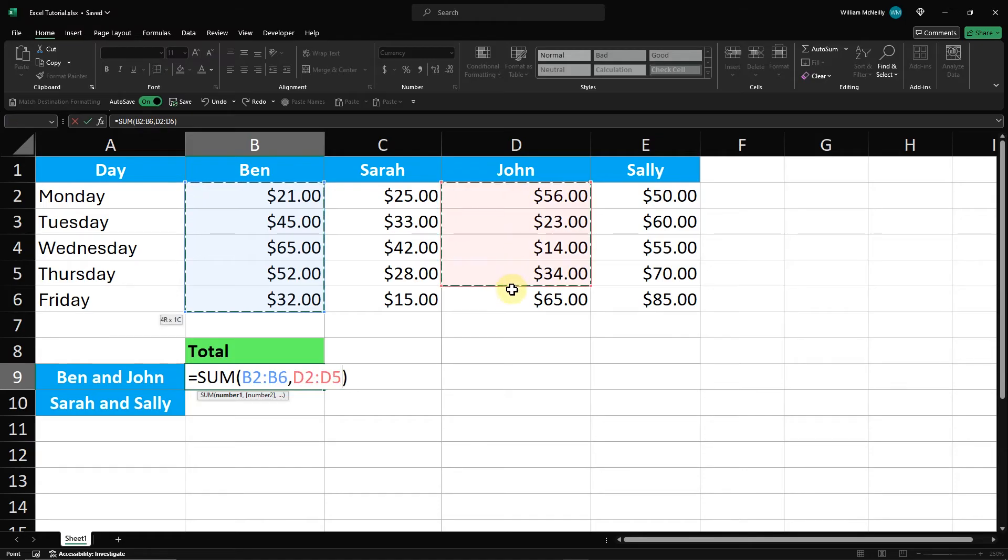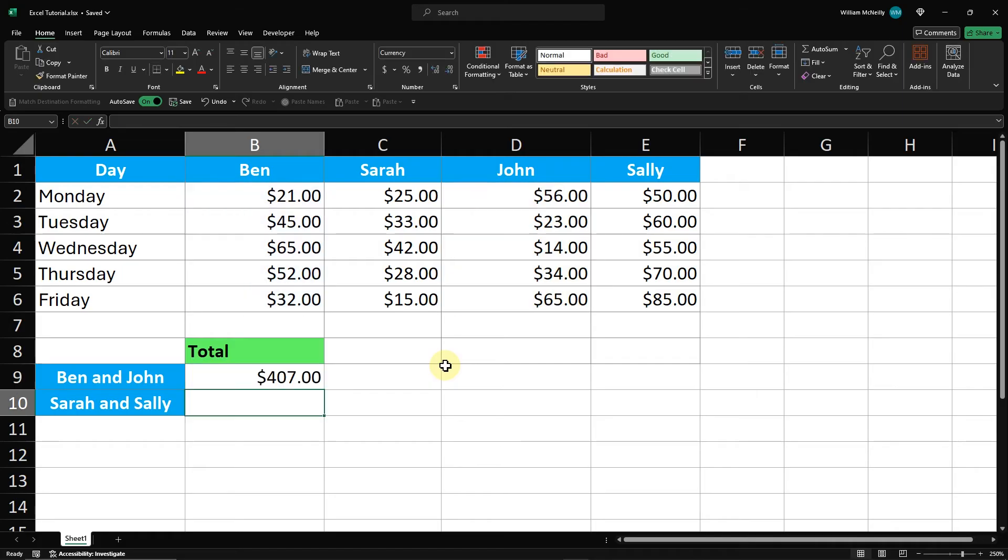For this demonstration, I'll hold down Control and drag to select the cells from D2 to D6 for John. After selecting both columns, press Enter. Excel will calculate the total sum for Ben and John and place the result in cell B9.